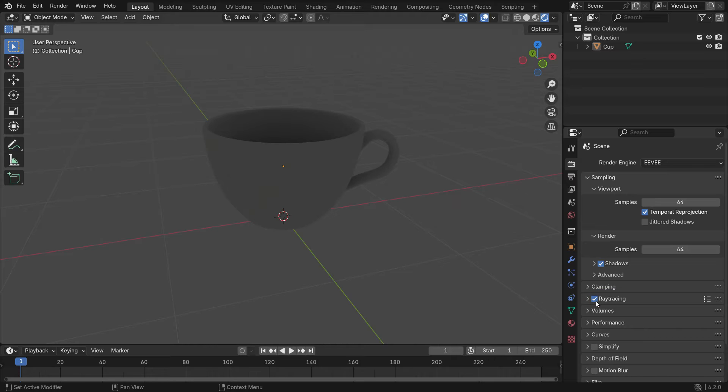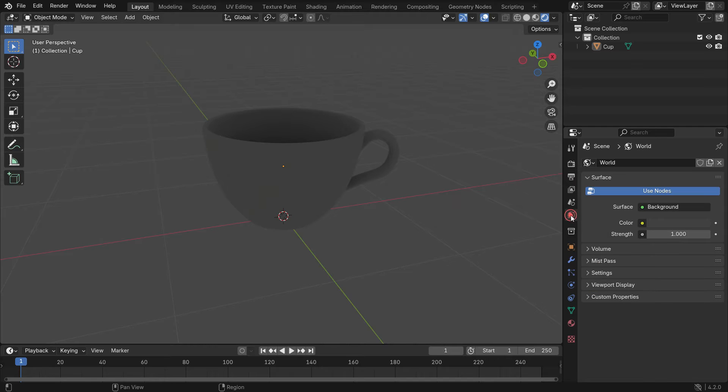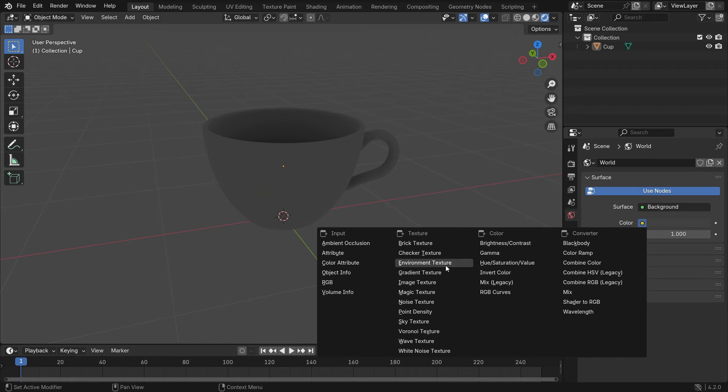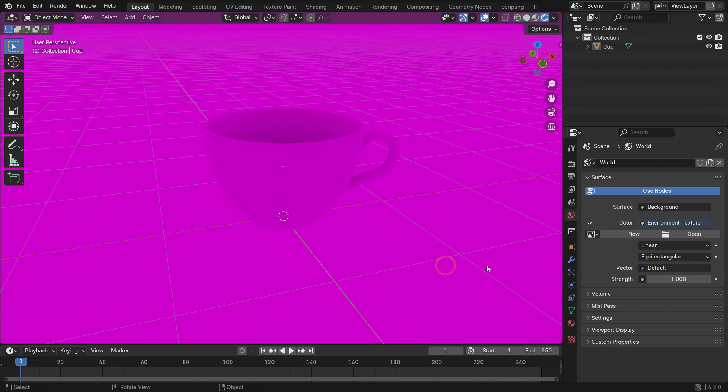Let's add an environment texture for lighting. Click the World Properties tab and open any HDRI image.